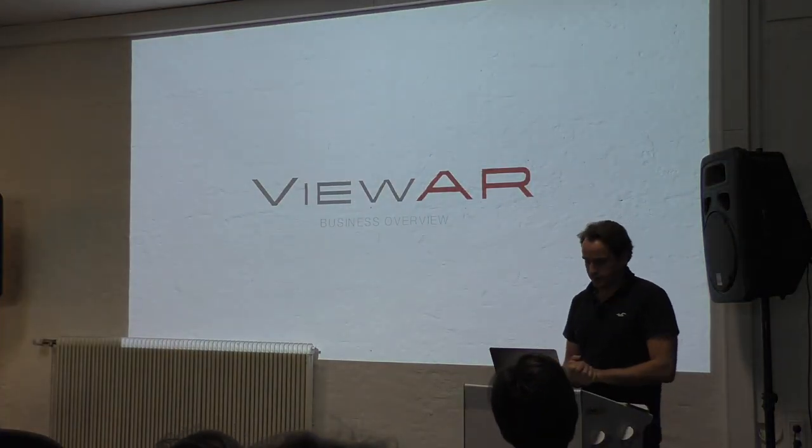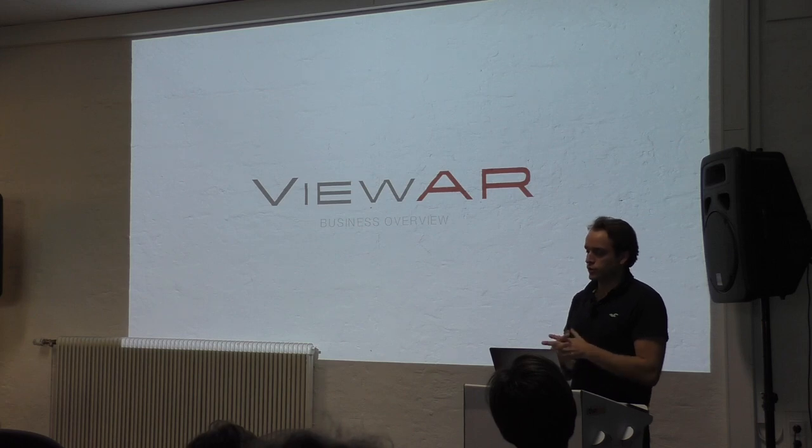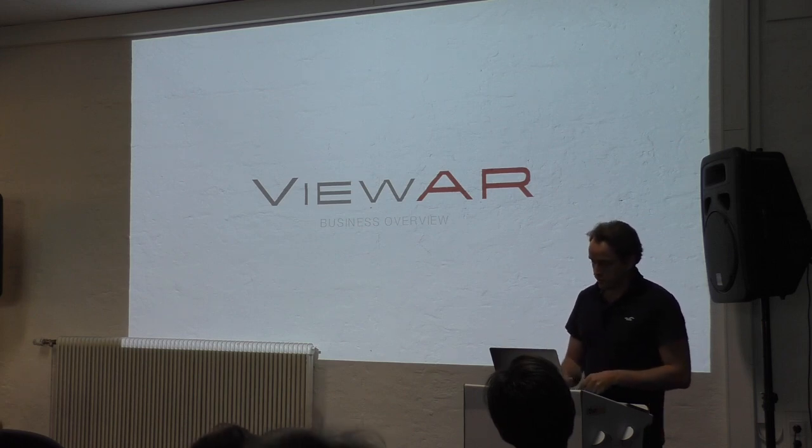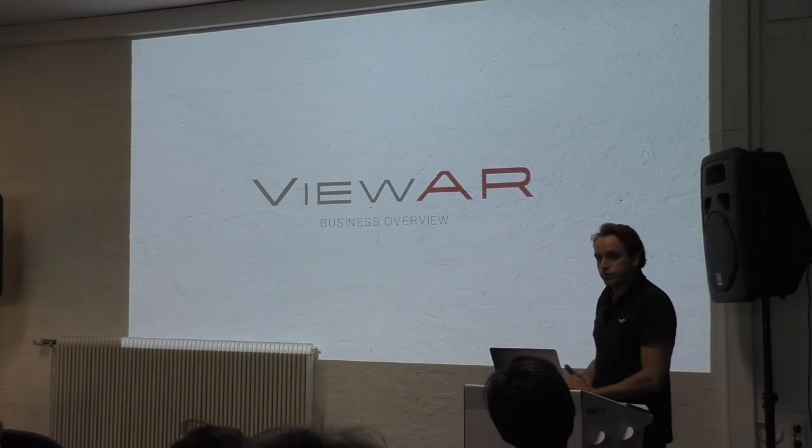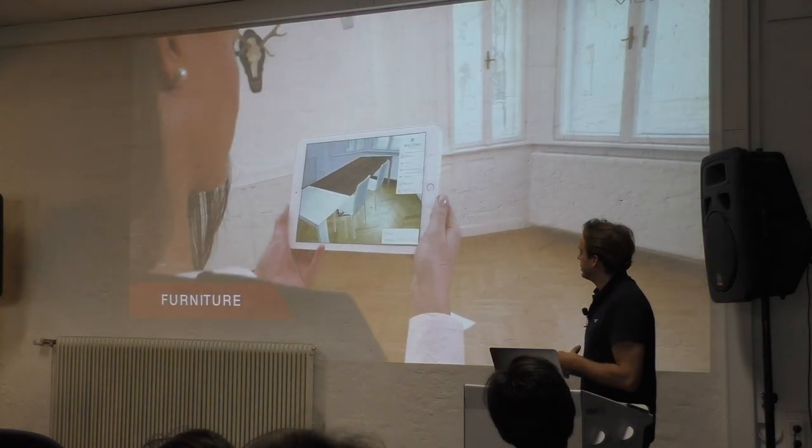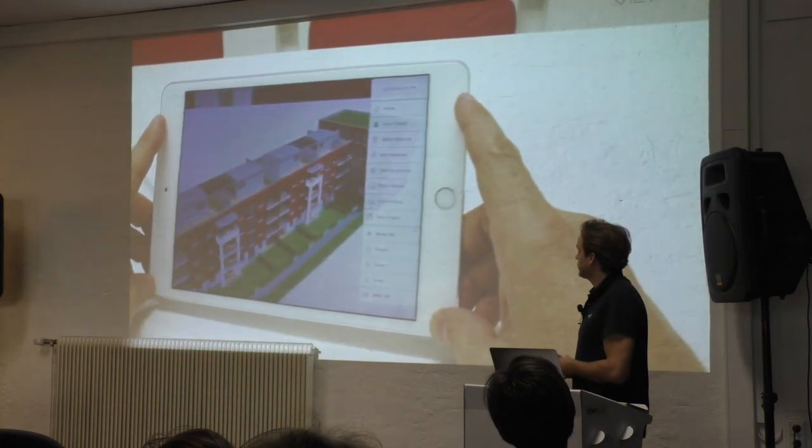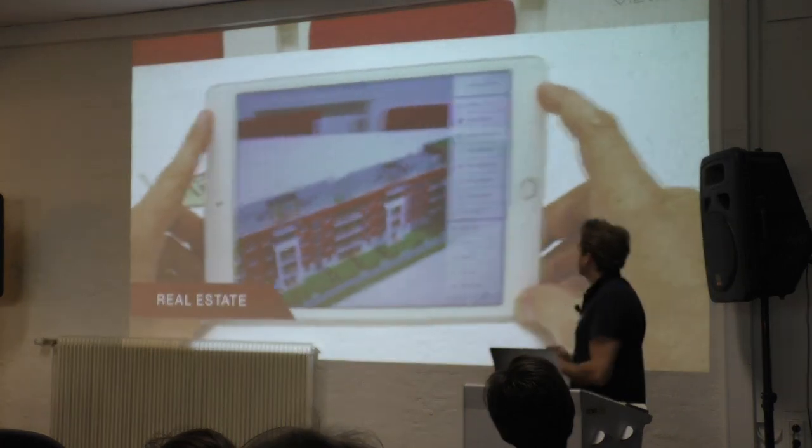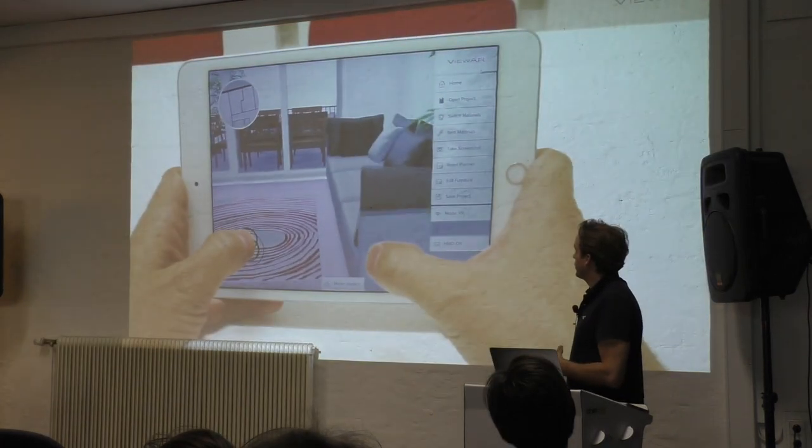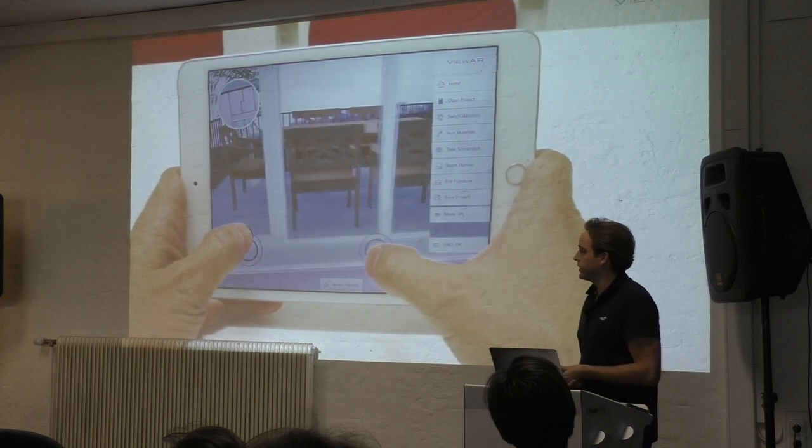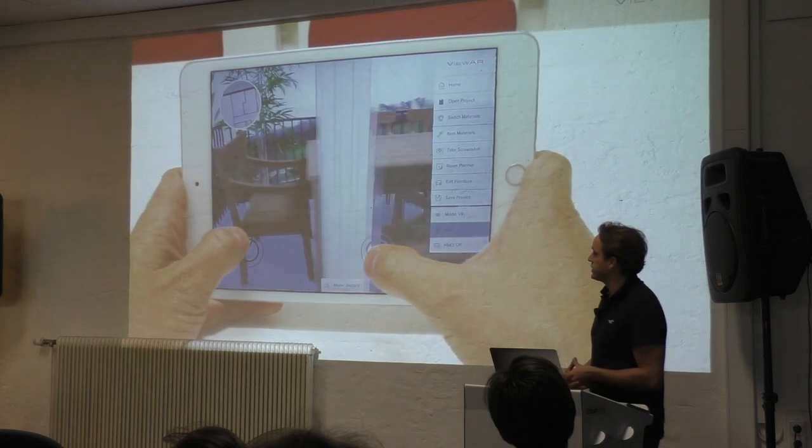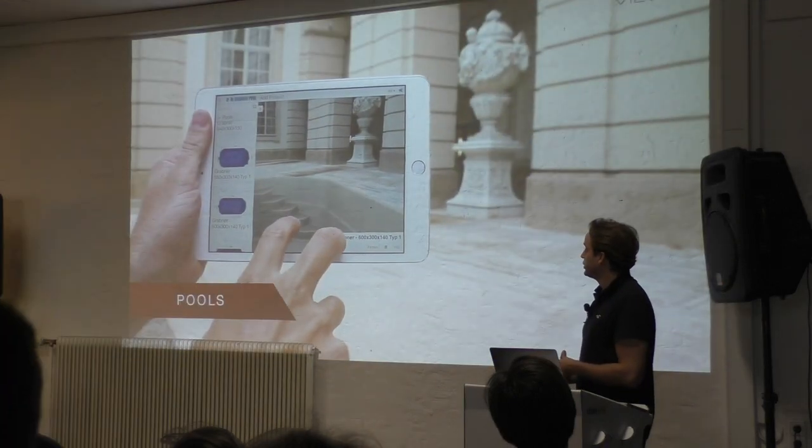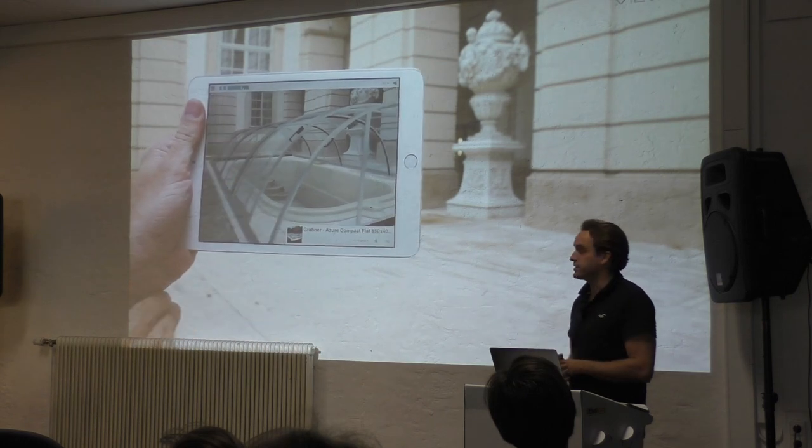And I want to start with a brief, short video of our business overview that shows in which industries we're working in. Basically we're creating AR applications in all sorts of industries. You've seen furniture.